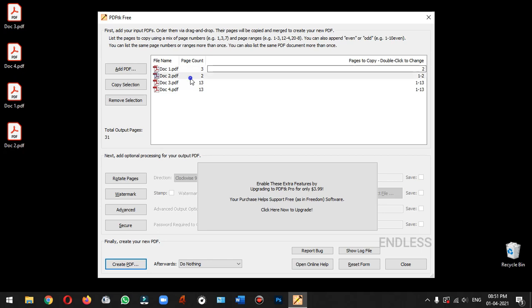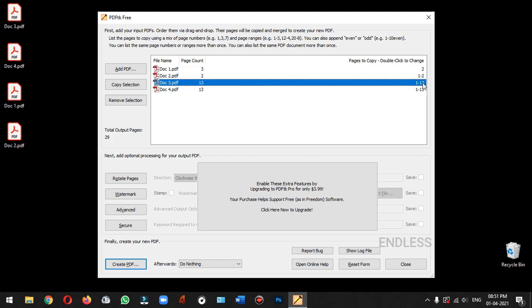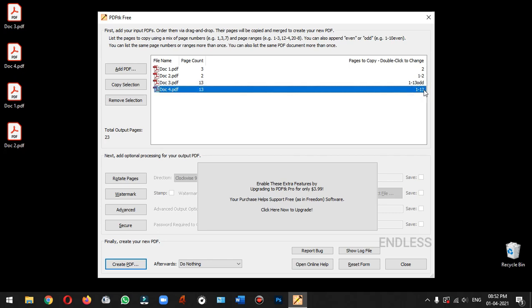In document 2, we will copy all pages. In document 3, we will copy all pages. In document 4, we will select even pages only.